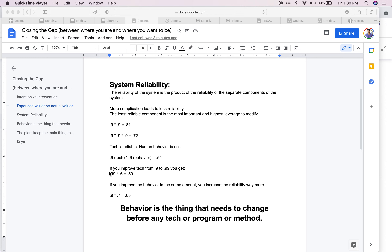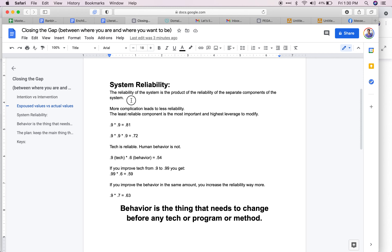The way all of this works — being very specific, in this case trying to lose body fat — there are a bunch of different components that come into play. All of that is the system, and I want my system to be as reliable as possible to close the gap between where I am and where I want to be. The reliability of the system is a product of the reliability of its different components.